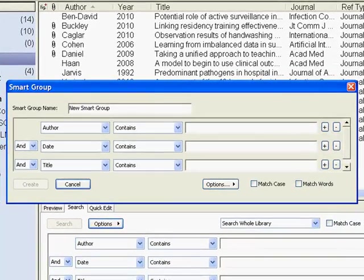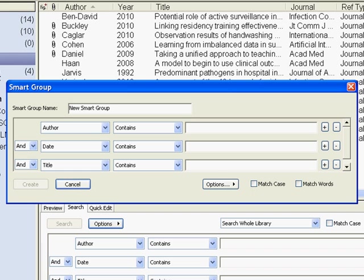By creating a smart group, you can set up criteria in which EndNote will automatically search through your library and pull back relevant results related to whatever you establish here on this page.